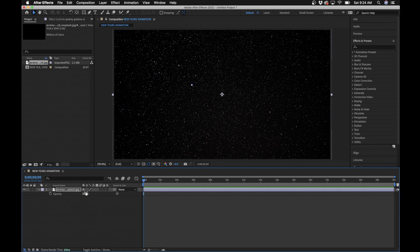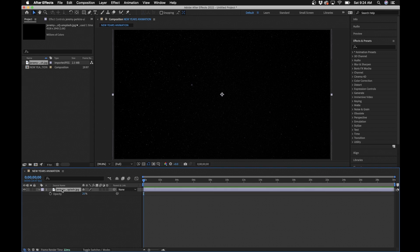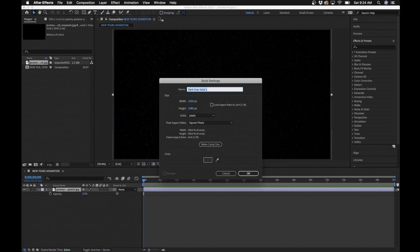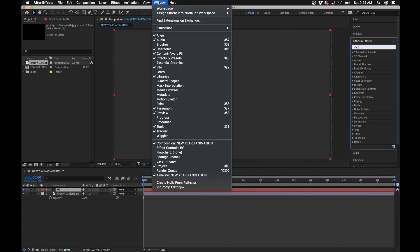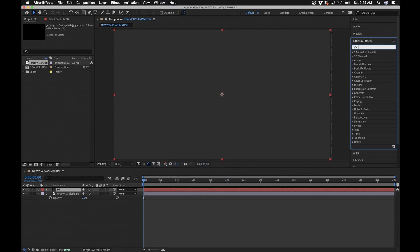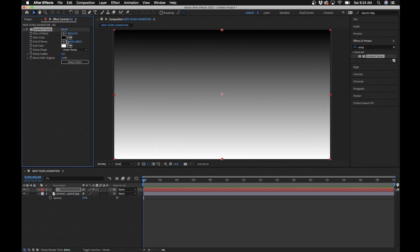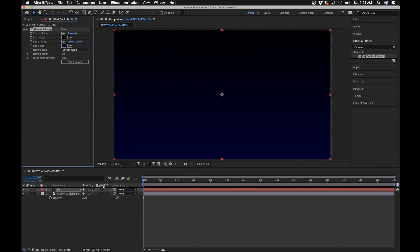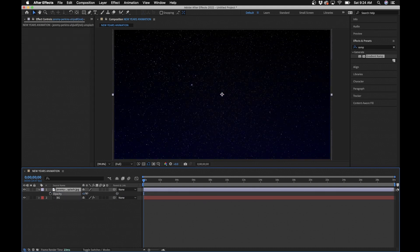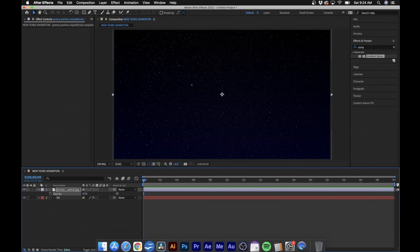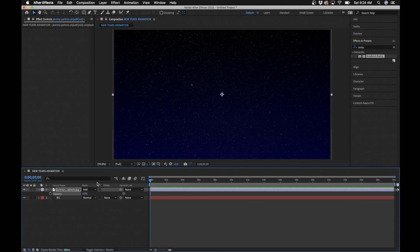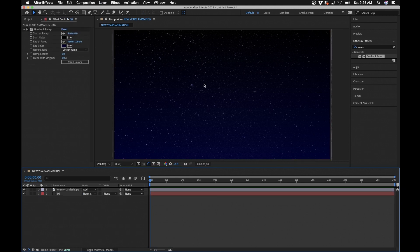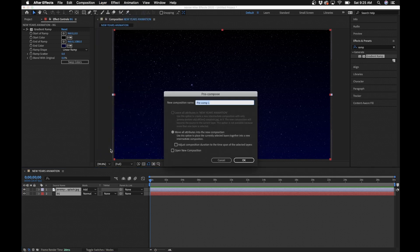Hit S on the keyboard to bring up Scale and scale it down, then hit T to bring up Opacity and bring it down to about 25. Next I'll add some color to the background — go to Layer > New Solid, name it 'Background Color', click OK, then go to Effects and Presets and type in 'Ramp'. Change the white color to a dark blue, something that looks like a sky. Drag it under the stars layer, bring opacity to about 240, and set the blending mode to Add. Select both layers, go to Layer > Pre-compose, and name it 'Sky Background'.